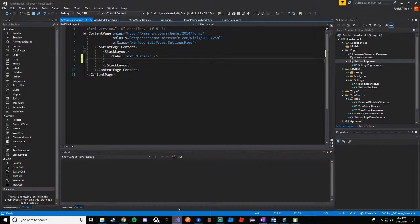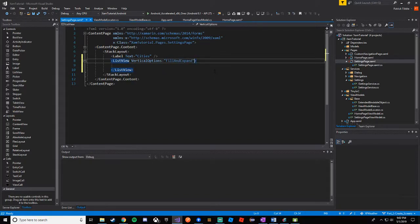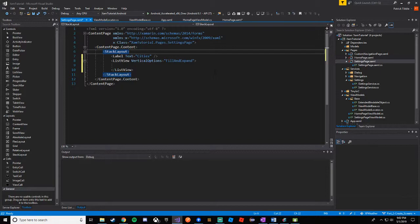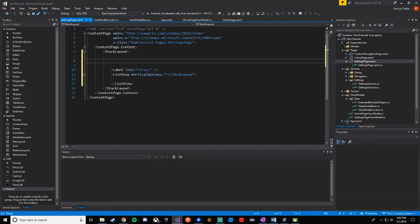Let's go ahead and add our list view beneath the label that says cities. We'll put a list view here — we don't really have a data template or item source yet, so let's just open the tag and leave it empty for now. For attributes, we want vertical options set to fill and expand so it takes up the remainder of the stack layout. Above the cities label we'll add a label for units of measurement — let's just call it 'units'.